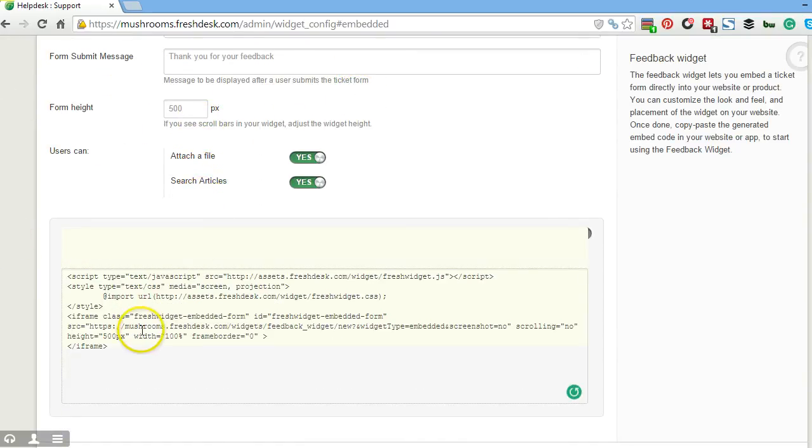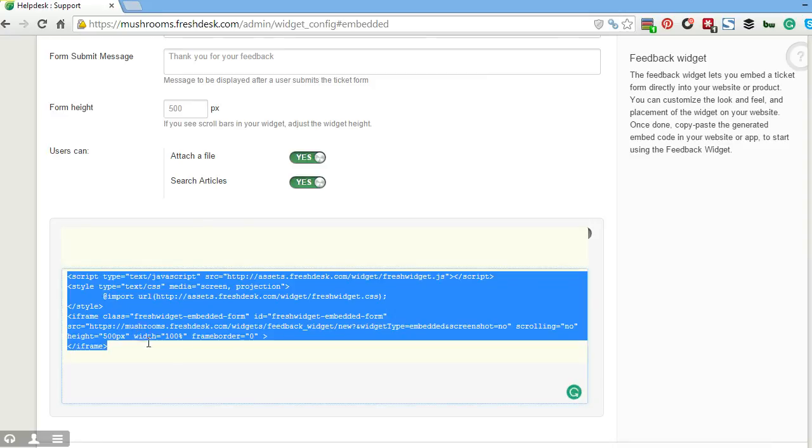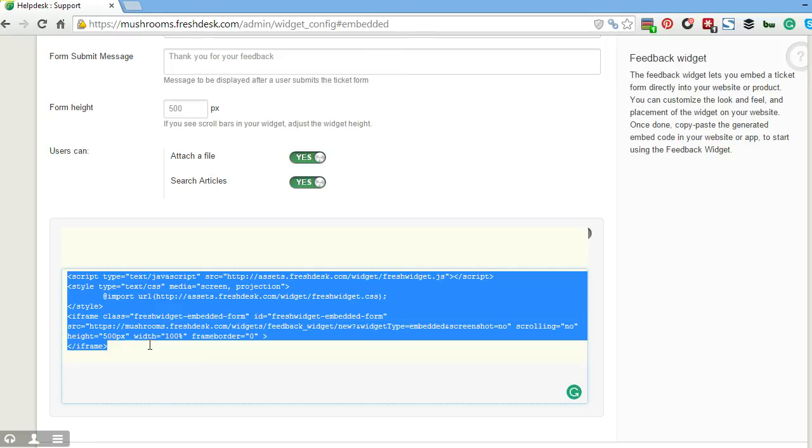You actually copy and paste this JavaScript code into your website and it will show the Freshdesk information inside of your own website. That way prospects and clients can actually go into your website and submit tickets from there, check your knowledge base, and whatever questions they need. They put it in here through the portal that will be on your site directly.